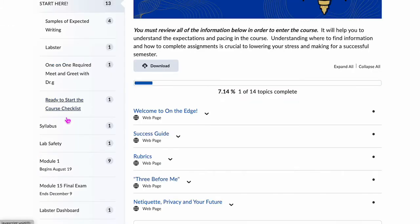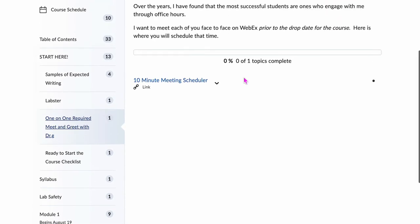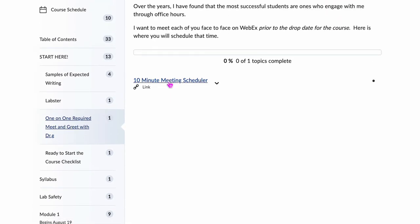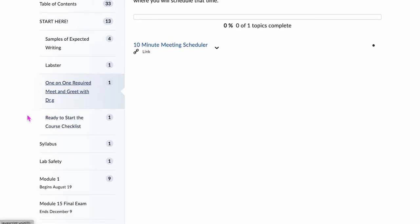Once you have completed the Labster orientation, you need to schedule a one-on-one meeting with me. This will take you out to my meeting scheduler because I need to meet each one of you. This is an asynchronous remote course and there are times where you may need to reach out to me, and this is how you do it.